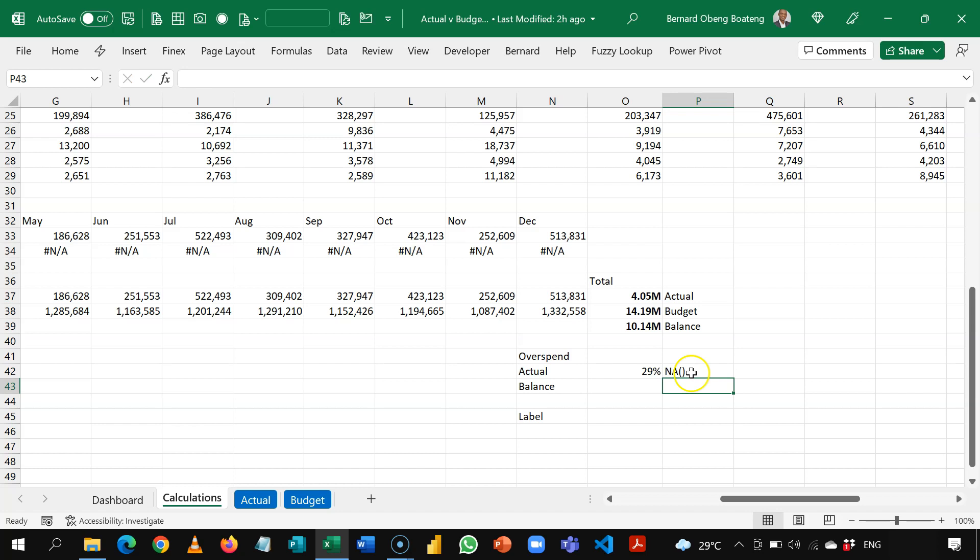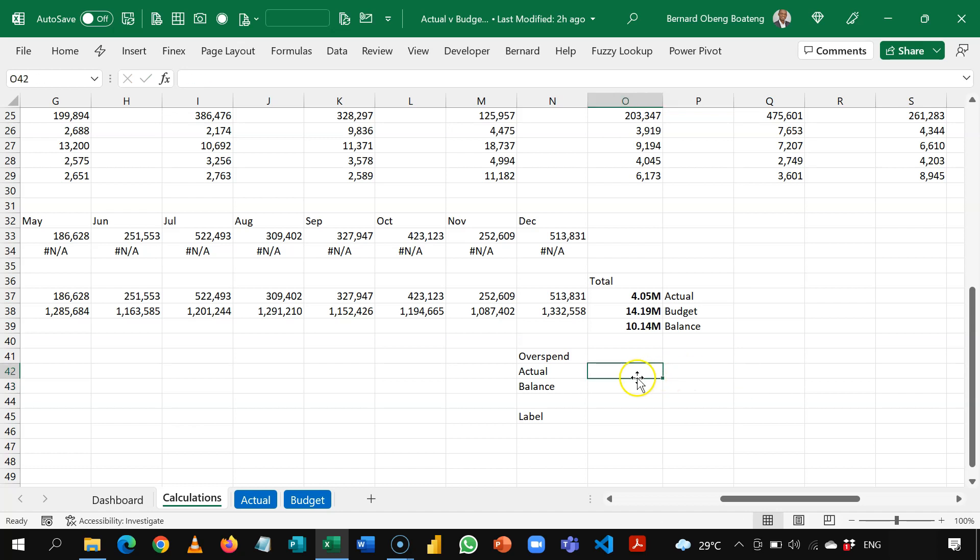So NA means non-applicable. And we are using this value because in charting, NA's cannot be plotted. Okay, so it's either the percentage or NA if they have overspent.